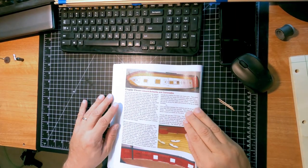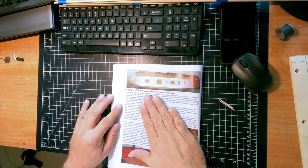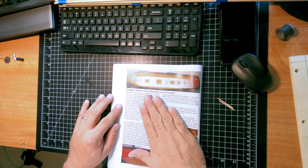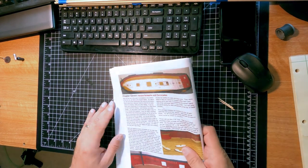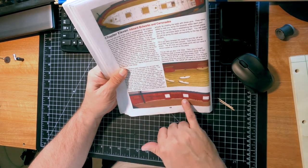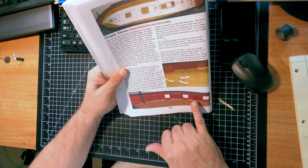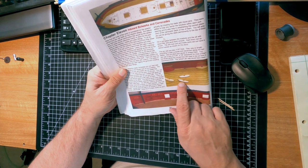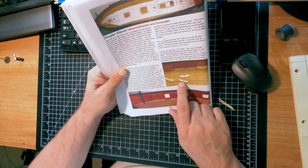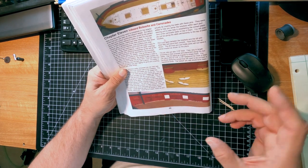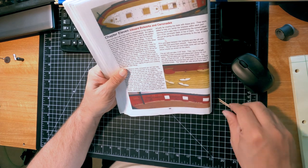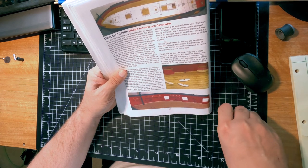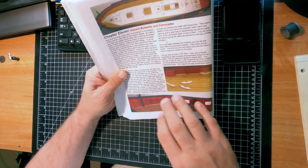Welcome back to the Brig Siren. We're on Chapter 11: the inner bulwarks and the carronades. In this chapter, we're going to be putting little fixtures inside the bulwarks—the rings, the cleats, the pin rails, the plates for the carronades—and then we'll build the carronades and install them as well.